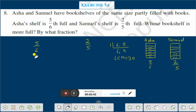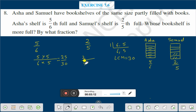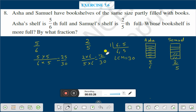Therefore, here what you have to do: multiply the denominator 6 with 5 to get 30, and multiply the numerator 5 with 5 to get 25. So 5/6 becomes 25/30. And for 2/5, multiply numerator and denominator by 6: 2×6 = 12 and 5×6 = 30. So 2/5 becomes 12/30.